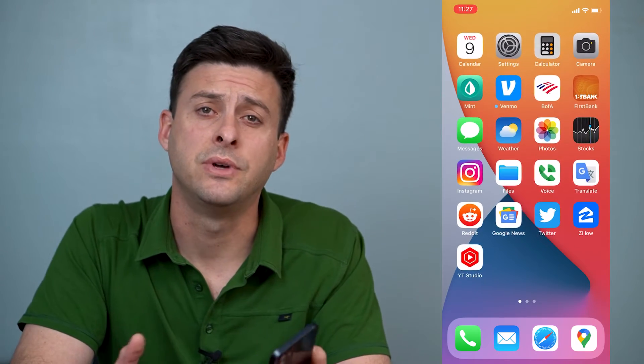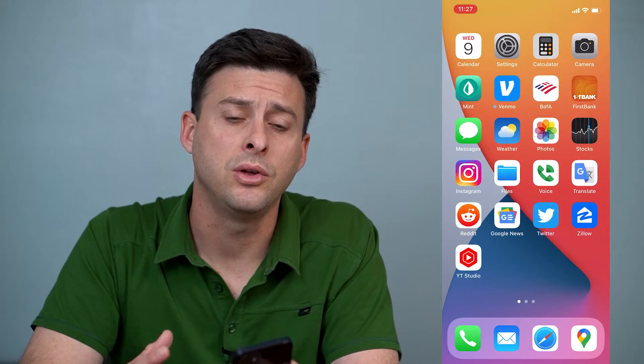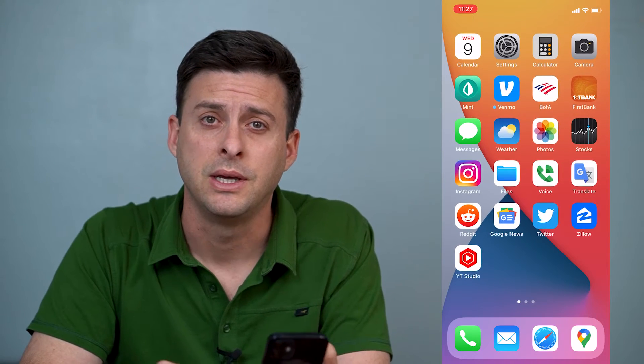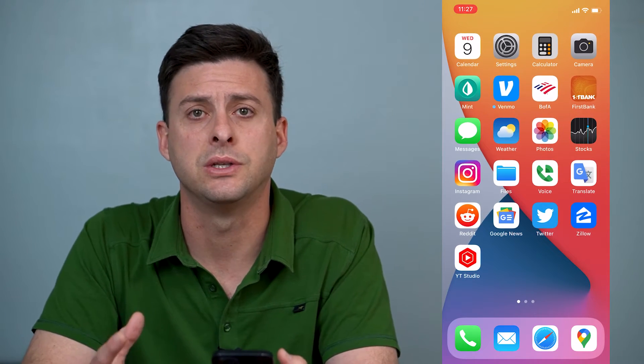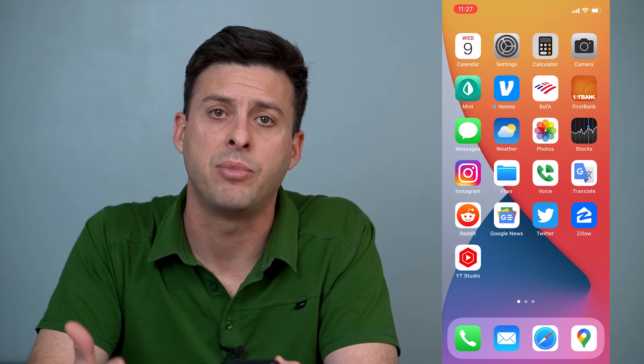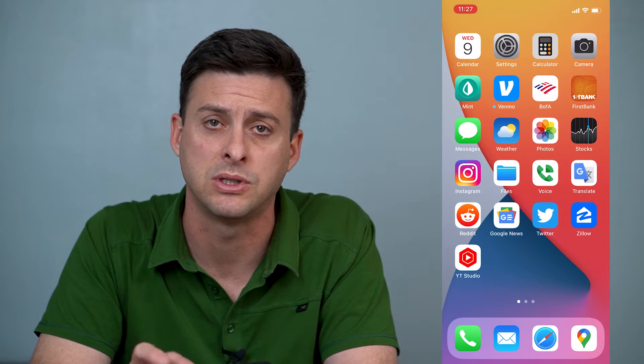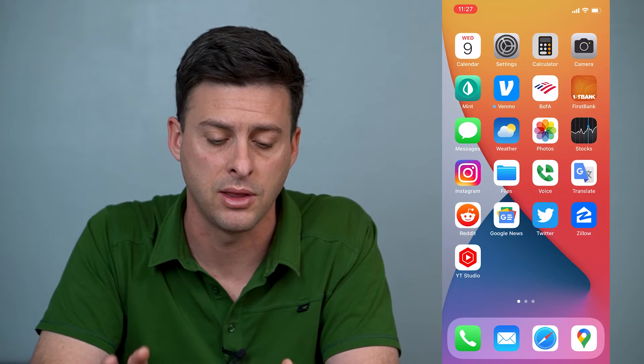Hey guys, Trevor here and in this video I'm going to walk you through how to disable or turn off autocorrect on your iPhone. It's a pretty annoying feature and I'll walk you through the steps to turn it off and also turn off that kind of annoying suggested text that pops up when you try to write various text messages or anything like that.